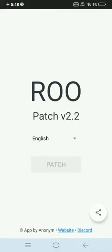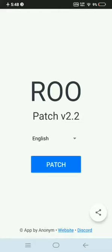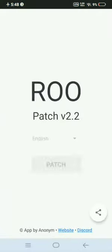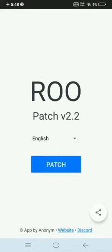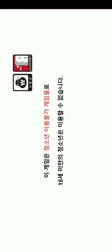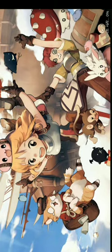It may take a few minutes. I paused the screen recording so you could see it patch. I think it means it's finished patching. Now we can go back to Ragnarok Origin and check if the texts are translated to English.